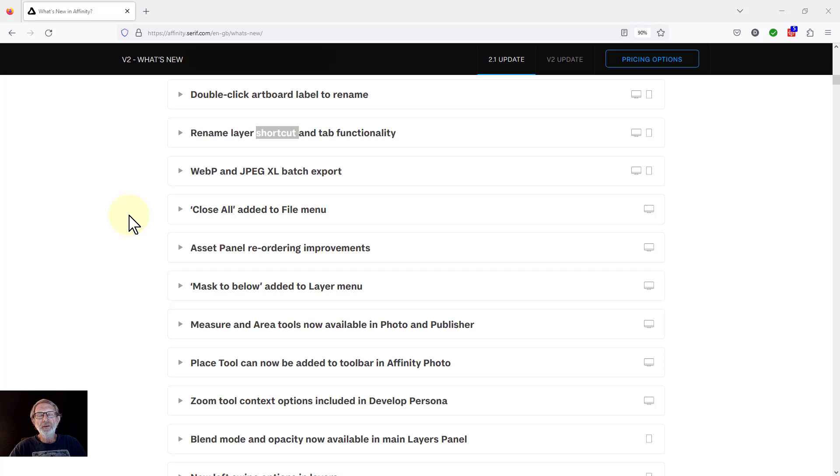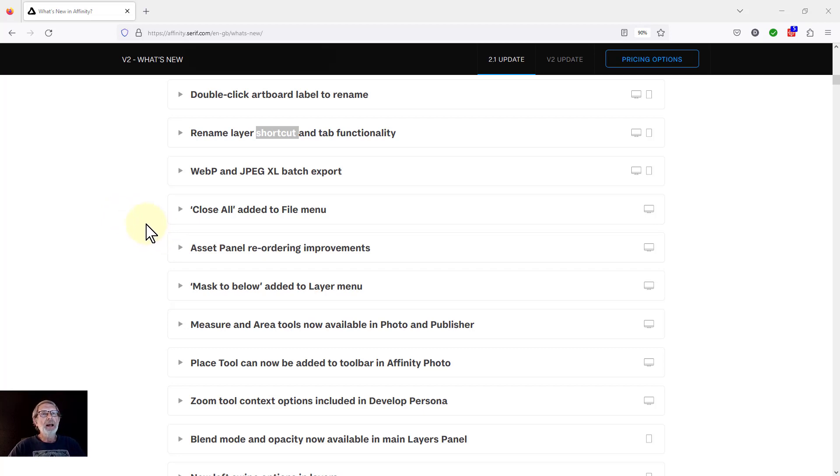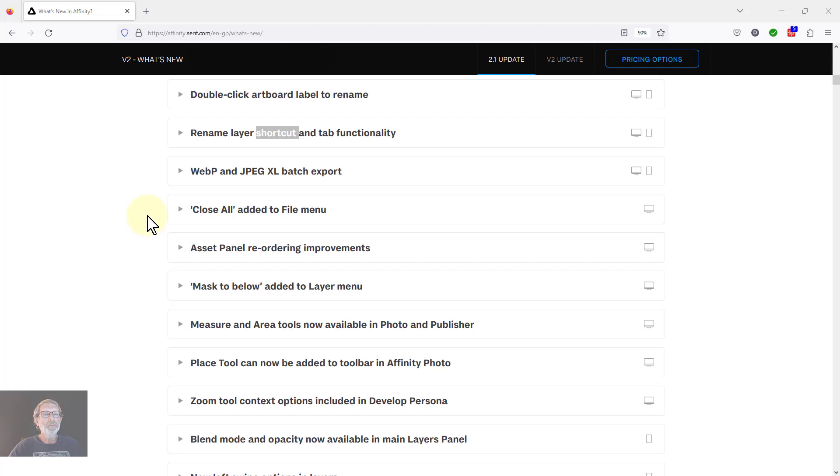Hello and welcome to InAffinity. We're continuing now with our look in detail at the changes to Affinity Photo for version 2.1.